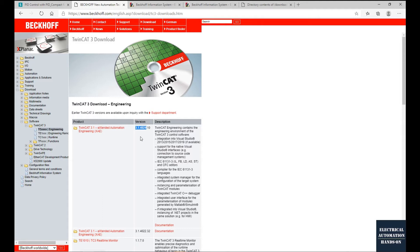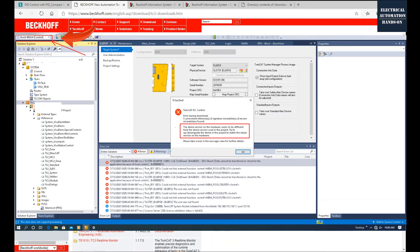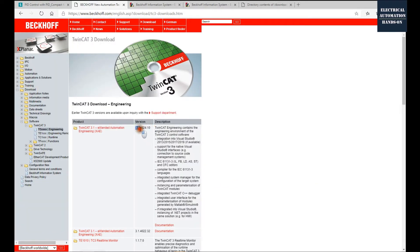Similarly, if the TwinCAT 3 controller's internal version is 3.1 4022 and you have installed the latest TwinCAT 3 4024, when you try to download to the controller the system will pop up an error showing: 'The device's version on the hardware seems to be different from the device's version used in the project. Try to upload and downgrade the devices in the project to match the actual version of the hardware.' So we need to match the main version — 3.1 4024 — these digits are very important.